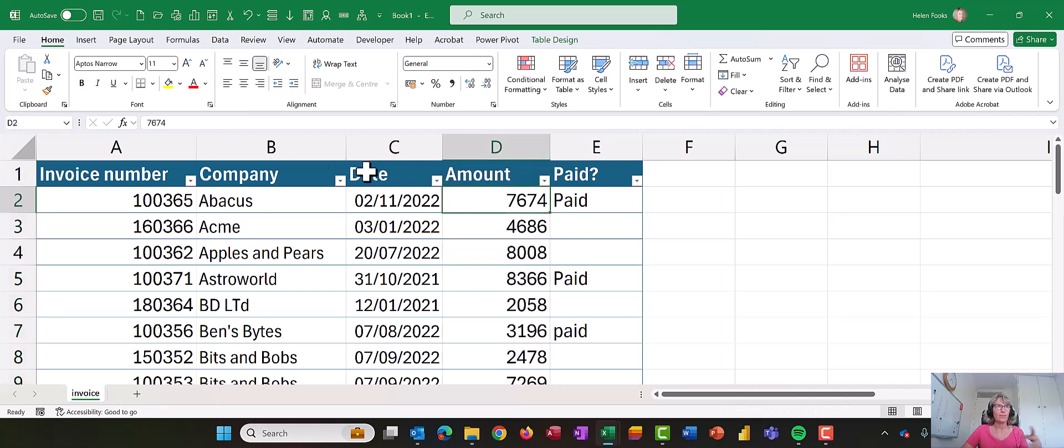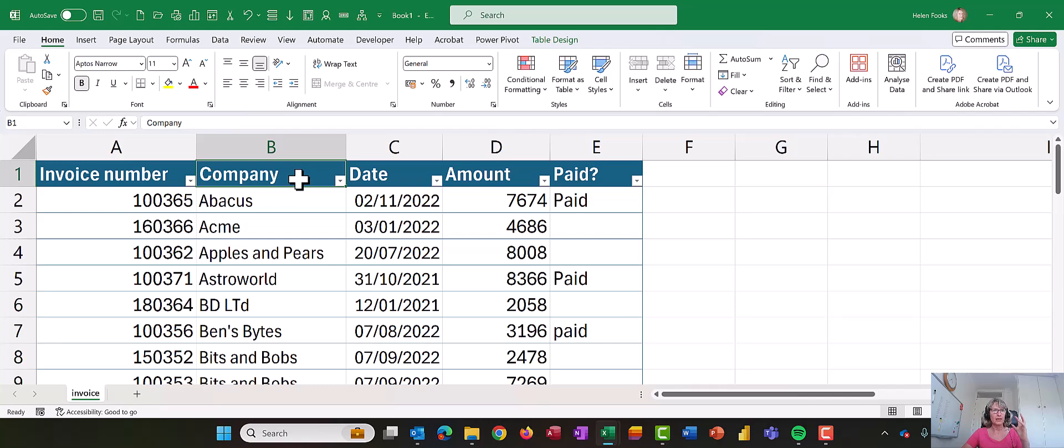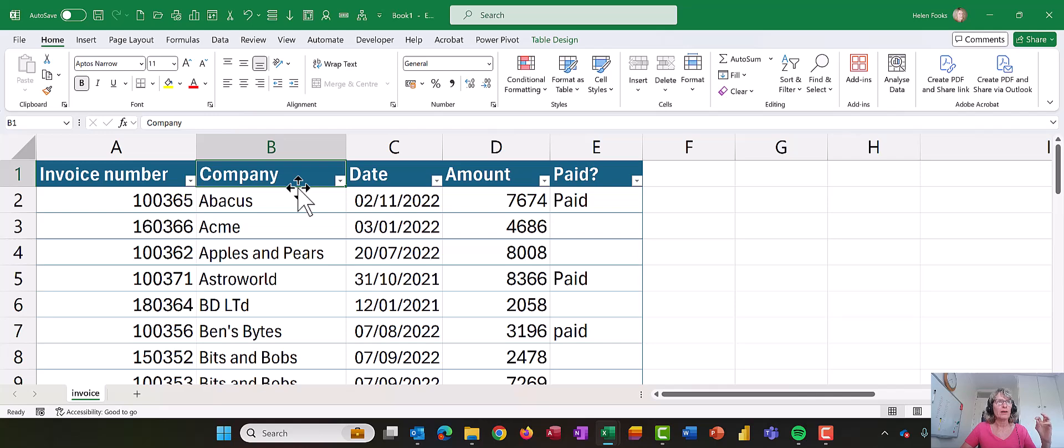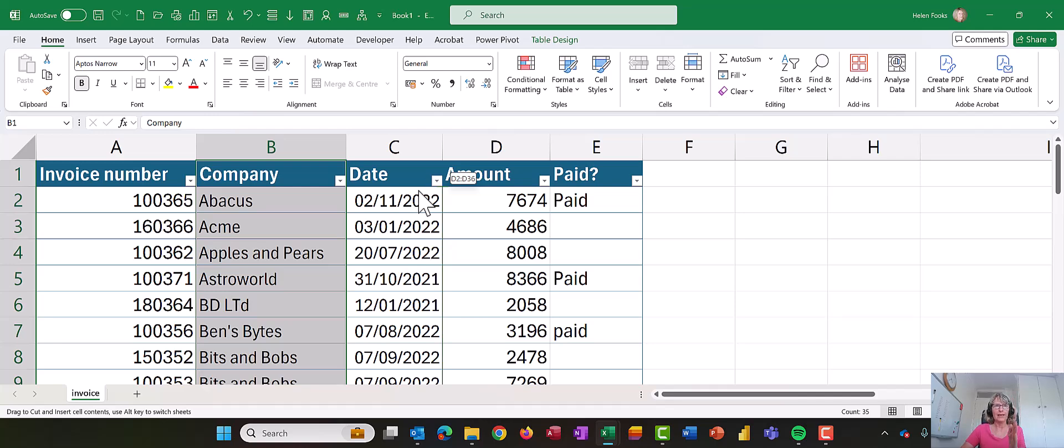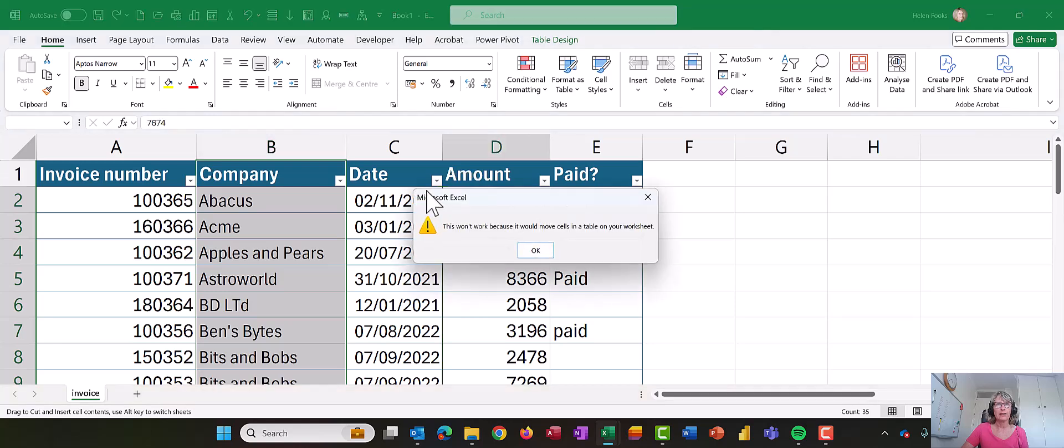So let's do that again. Let's try it with the company column. So I'm going to click on B1 the heading. I'm going to move my mouse so I get the spiky cross. When I get the spiky cross I'm going to click and hold my mouse button down and then I'm going to drag until a green line appears to show where the column's going to land.